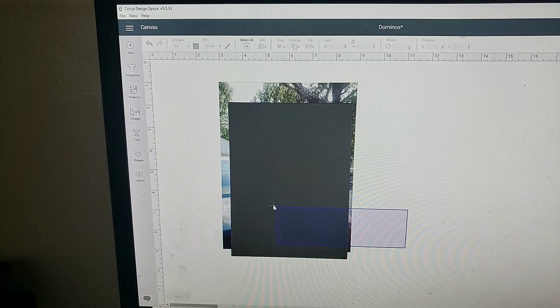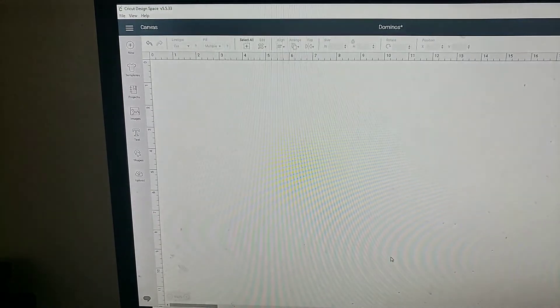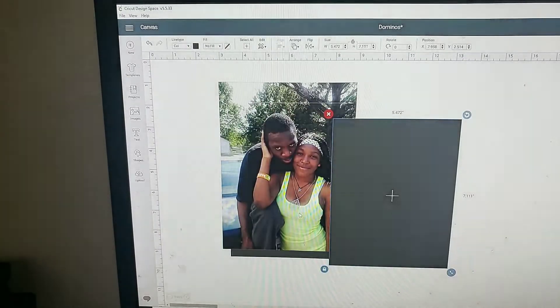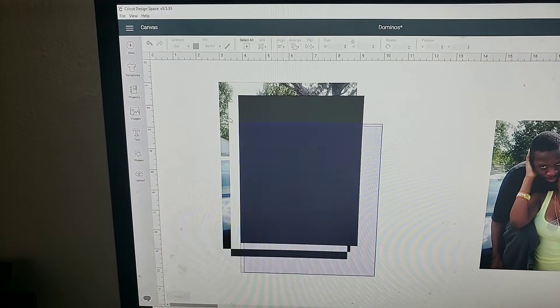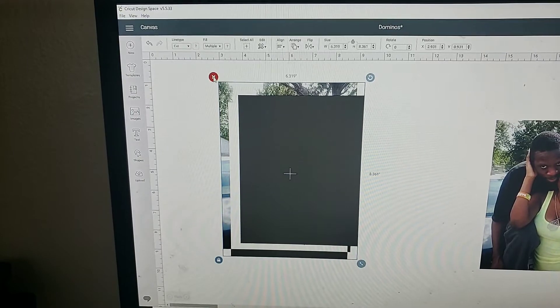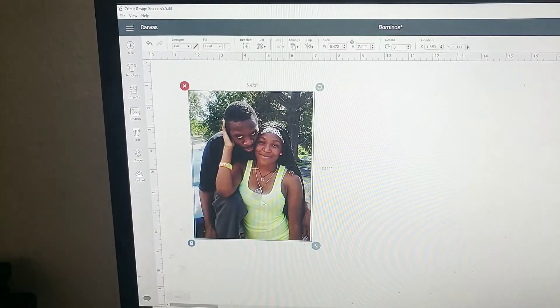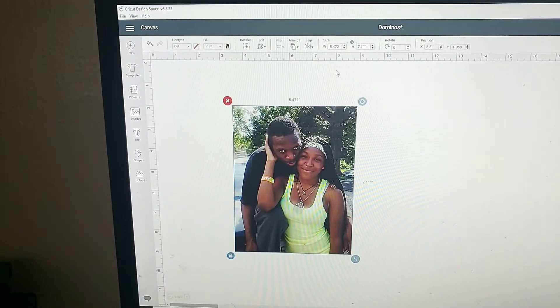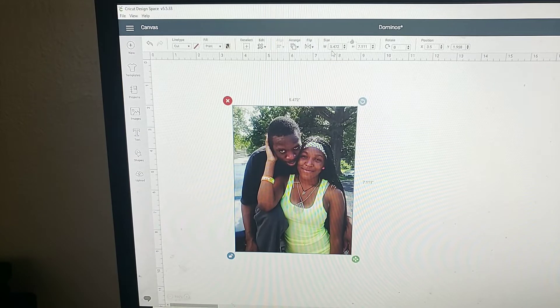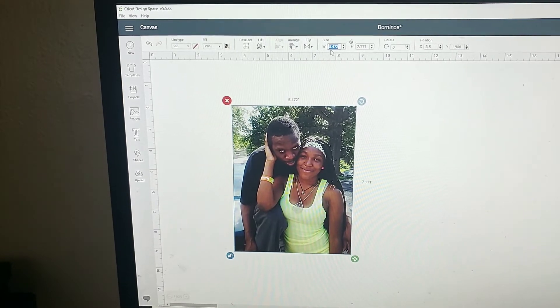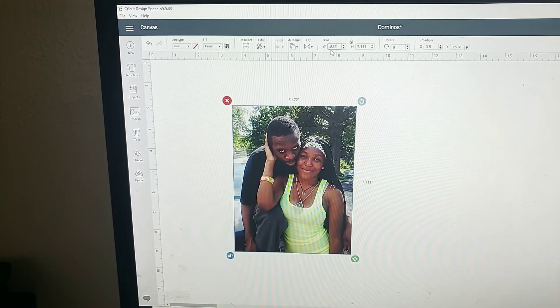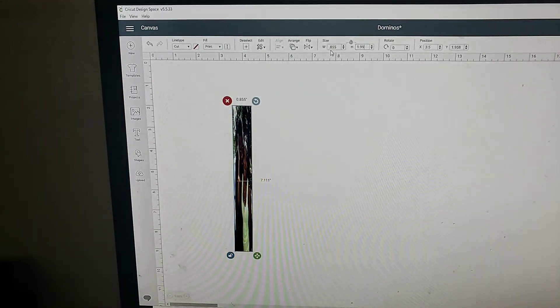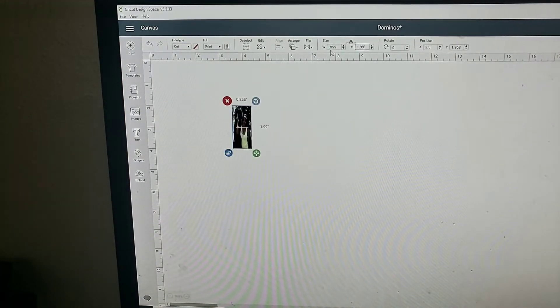Select it all and slice. This is the only thing I want out of here, so I'm going to select all of this and delete it. Now what I'm going to do is unlock the image and it's going to be 0.855 by 1.9. Again, these measurements are for Walmart dominoes that I purchased and also Dollar General.